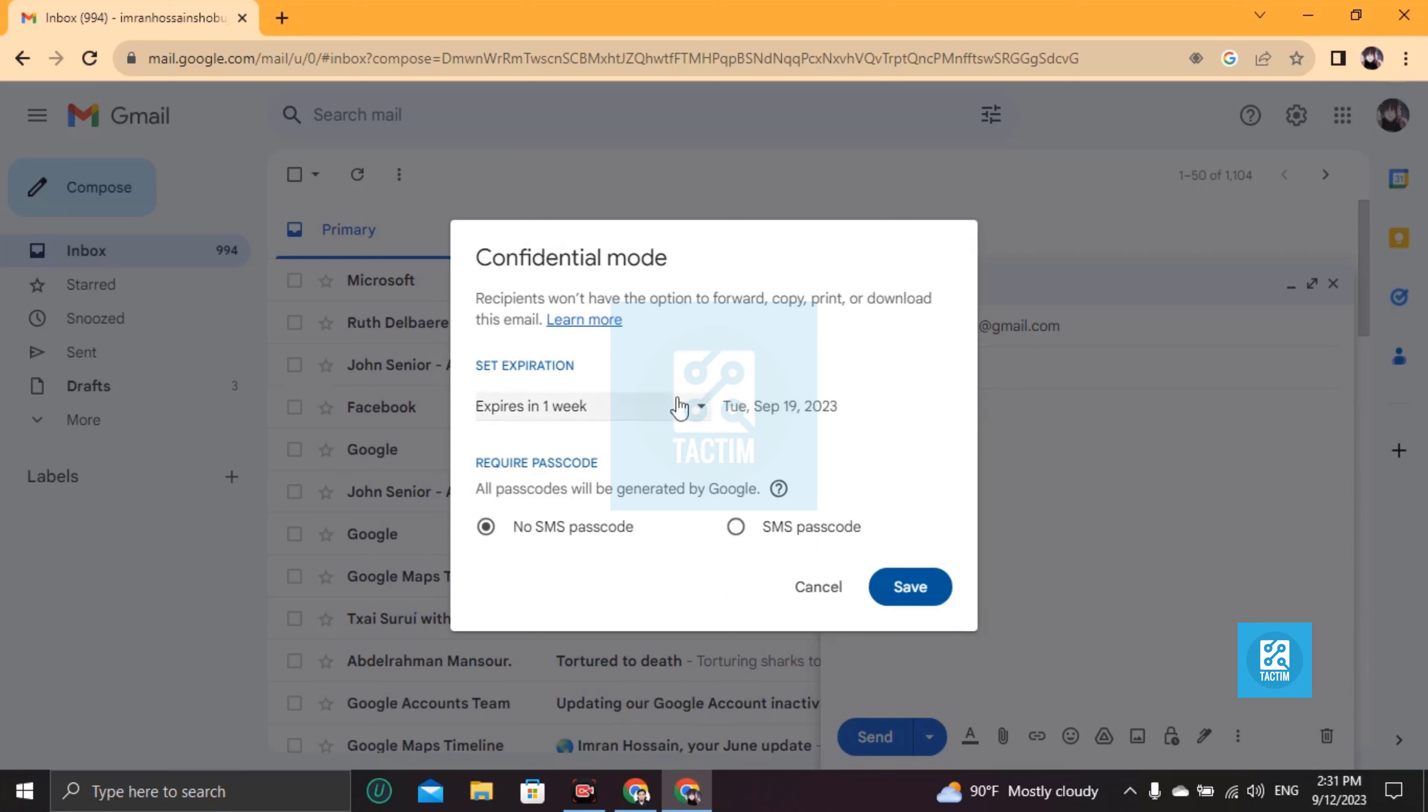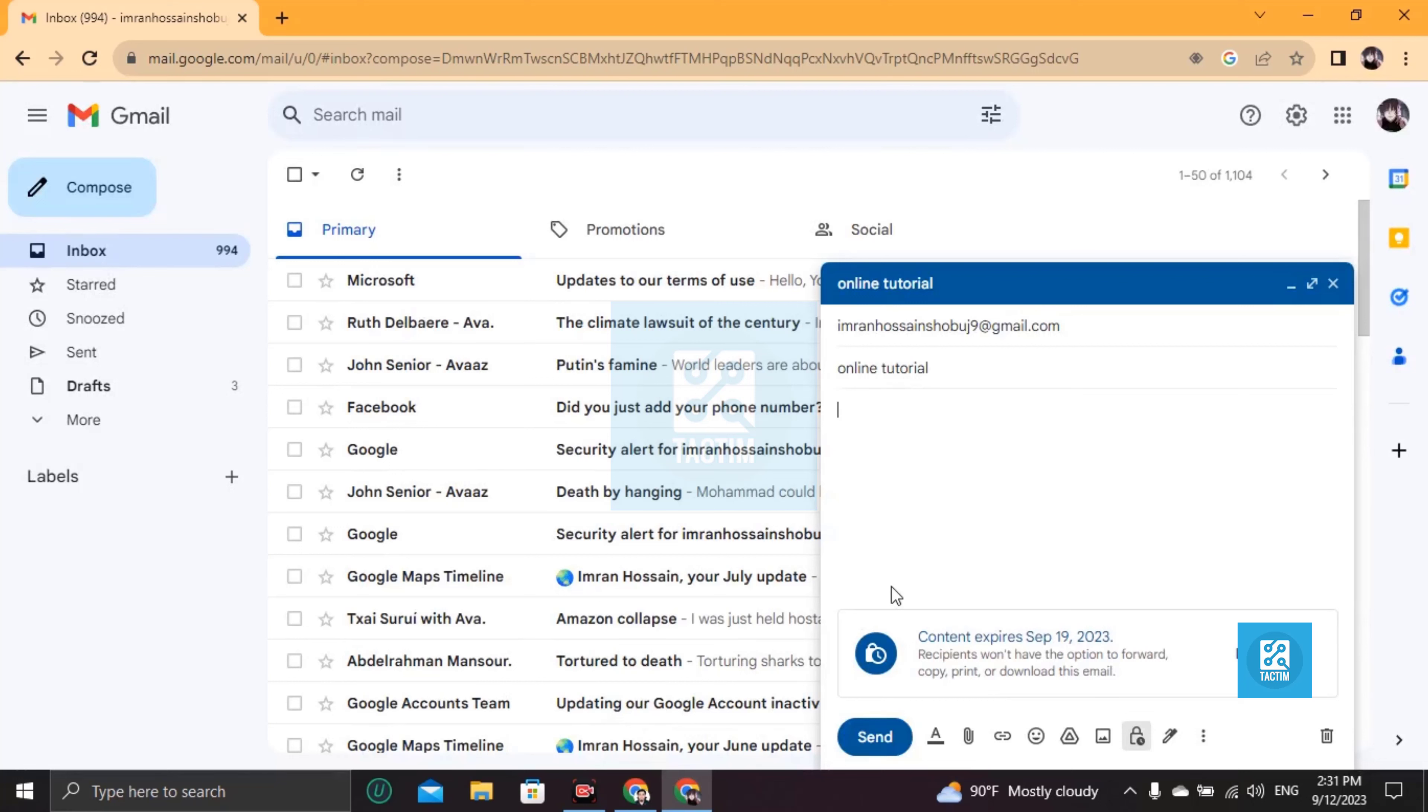So if all settings are okay for you, no SMS passcode, then just click on save. Okay, your confidential mode is ready and it will expire in September 19. That means one week.